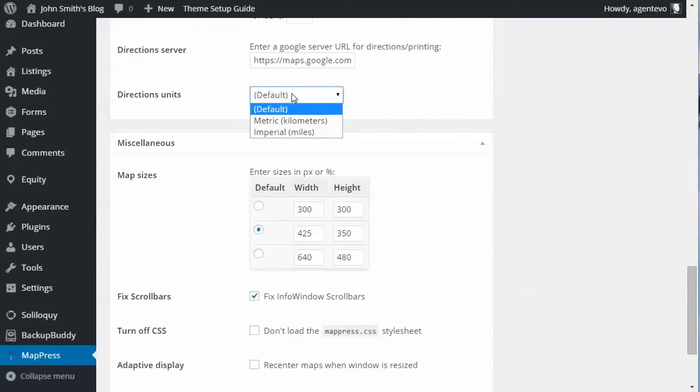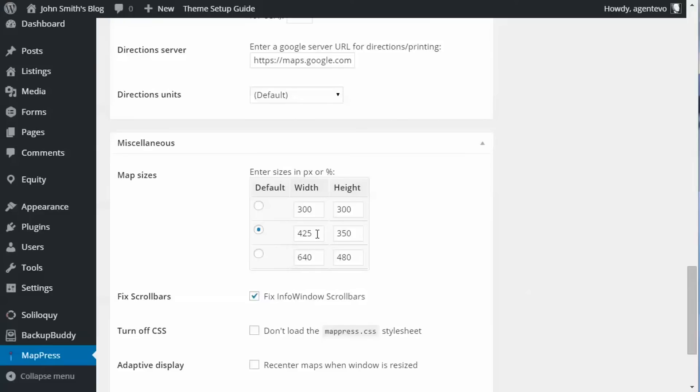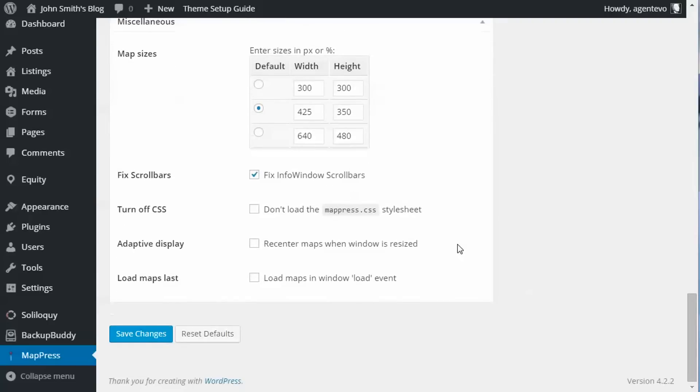Okay, now if you're in a country that uses metric you can change the directions unit as well. You can change the default map size. Right now I've got it set for 425 by 350, but maybe you want all your maps to be smaller or larger, you can set the default size. And then let's save our changes.